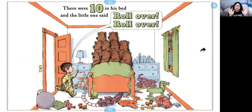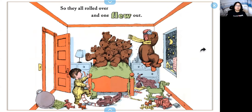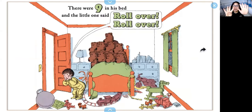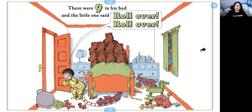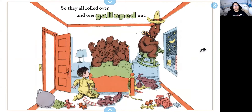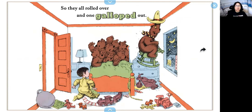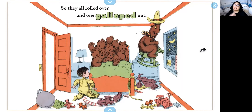There were ten in his bed and the little one said, roll over, roll over. So they all rolled over and one flew out. Do you pretend to fly like an airplane? There were nine in the bed and the little one said, roll over, roll over. So they all rolled over and one galloped out. Galloping means you put one foot in front of the other and move your body like a horse. So you can pretend you're riding on a horse or gallop around the room.